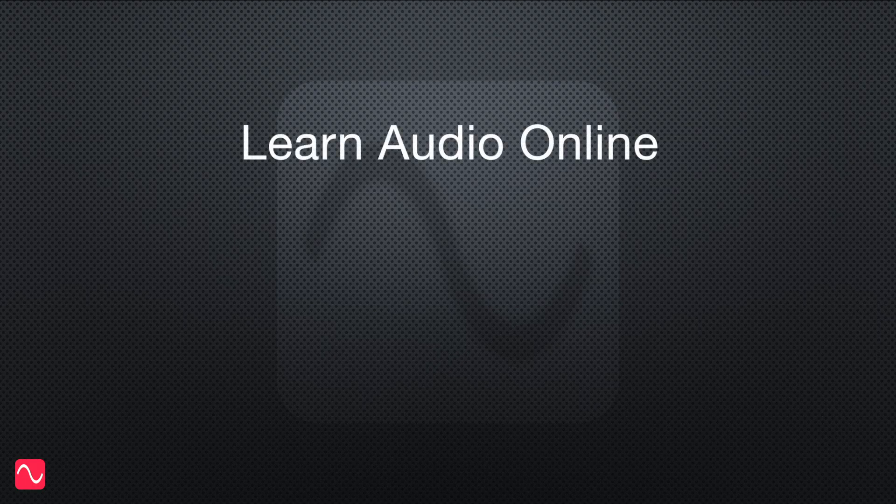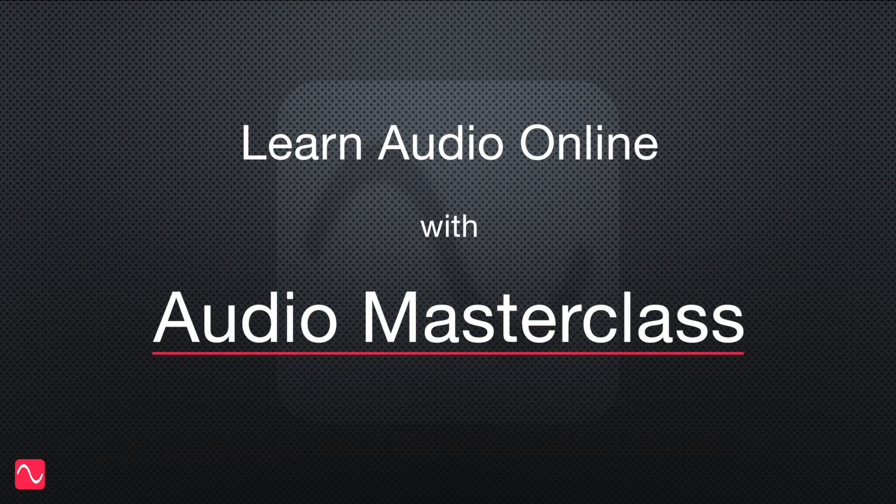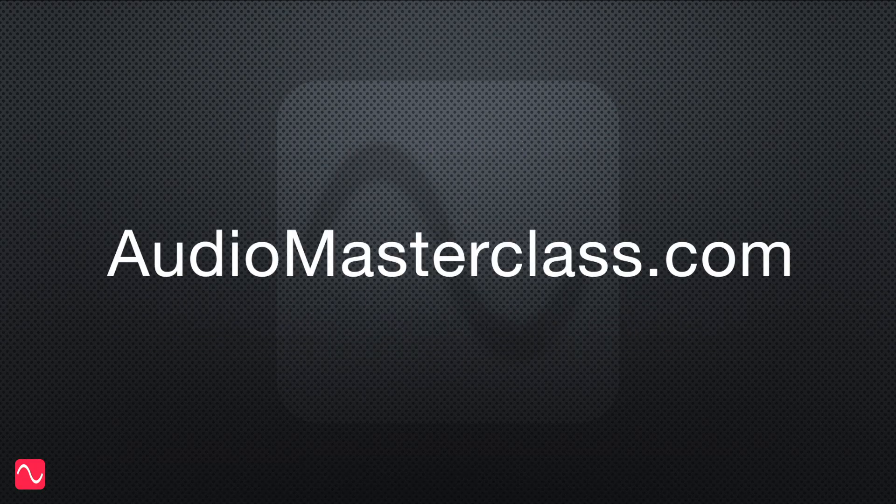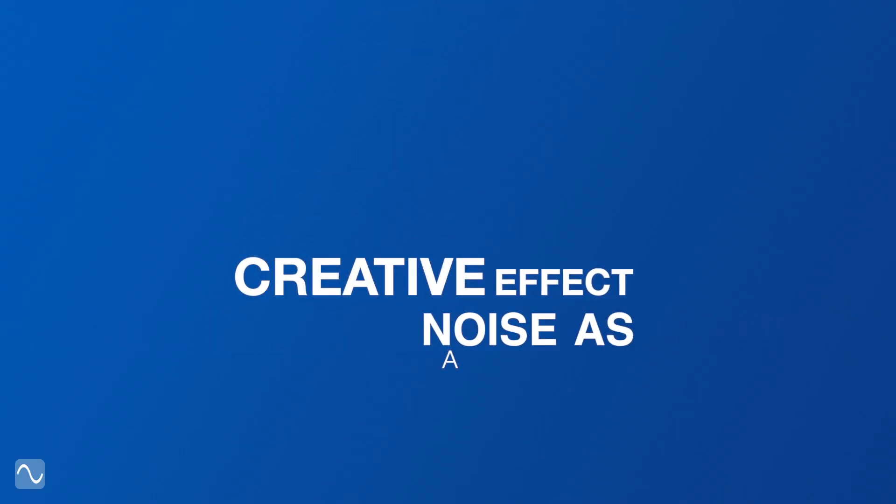Learn audio online with Audio Masterclass. AudioMasterclass.com. Noise as a creative effect.